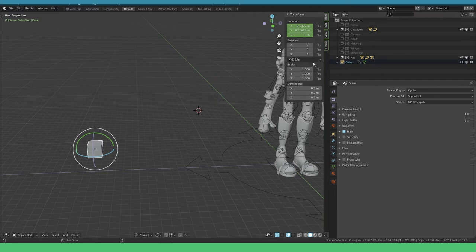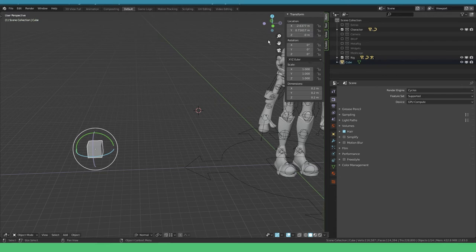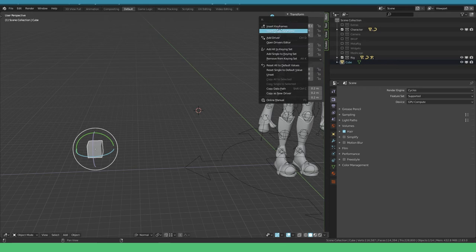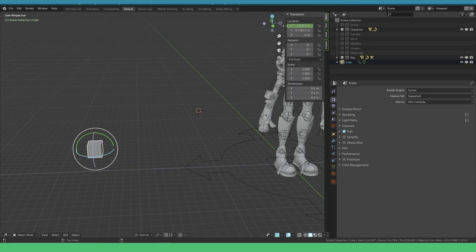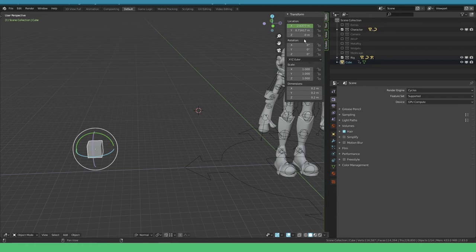In this case it sets a keyframe for the whole channel, the location channel, so X, Y, and Z. If you just want one channel you can also do that. Right-click and say insert single keyframe. That inserts a single keyframe for the X value.